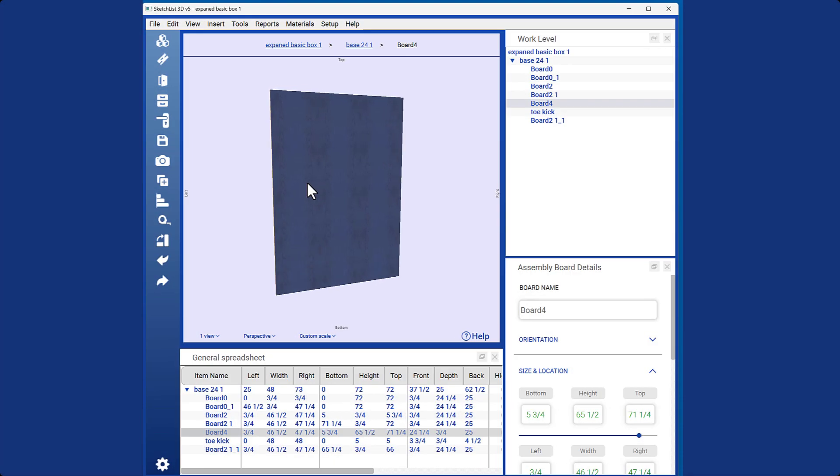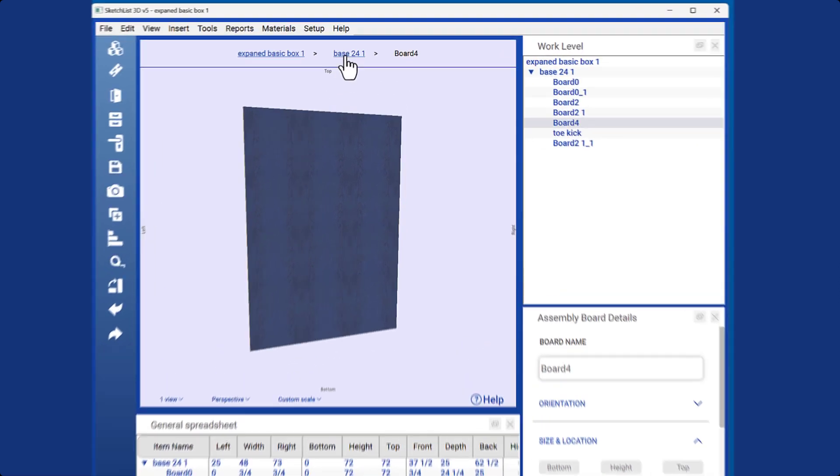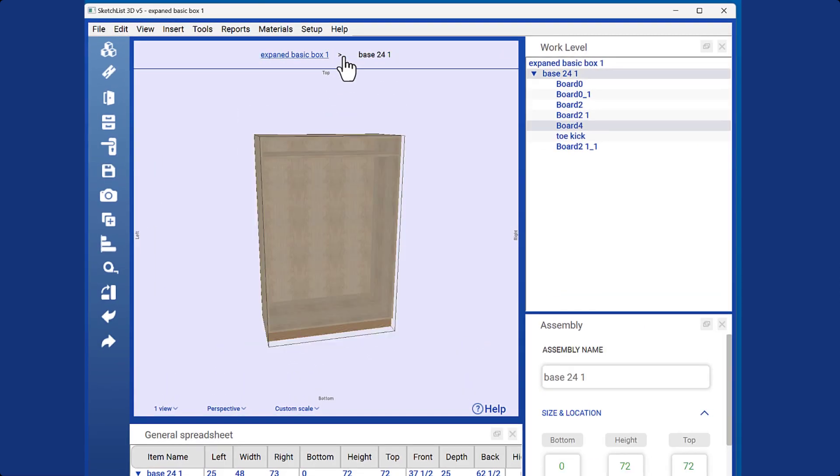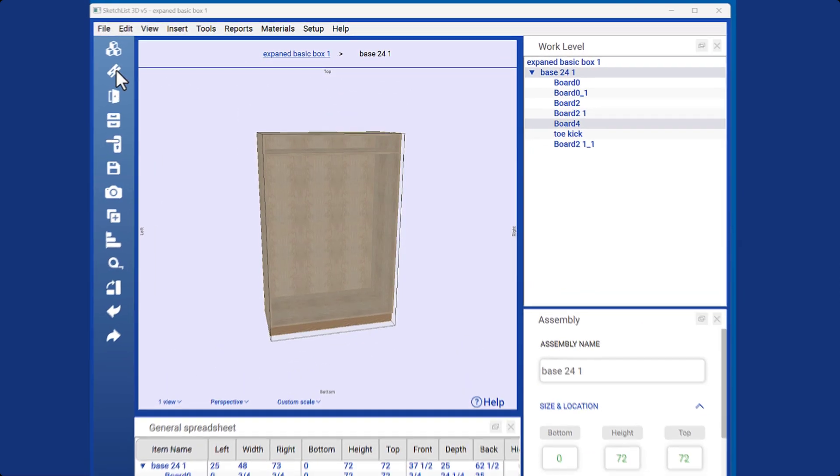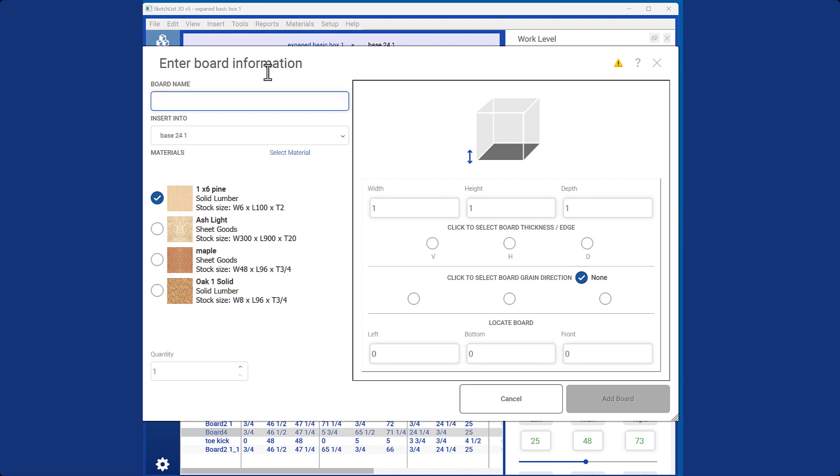To work on a board, you need to be in the assembly level and at the board level detail. Simply click on the add board icon to insert a new board.